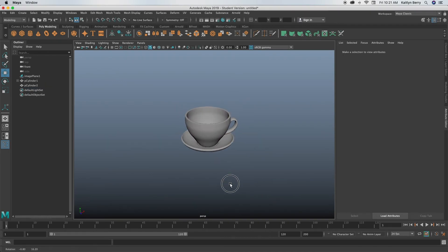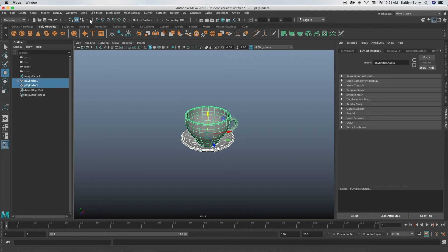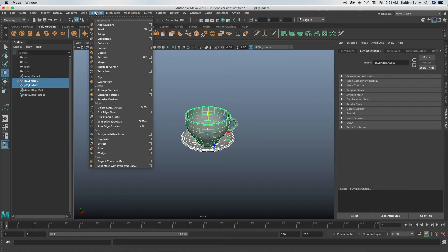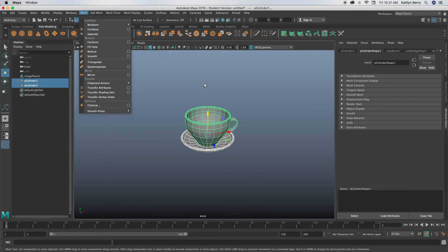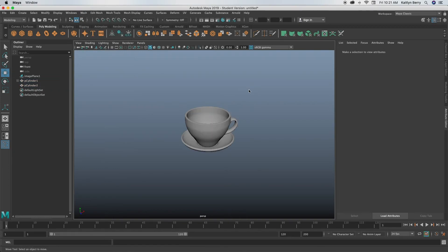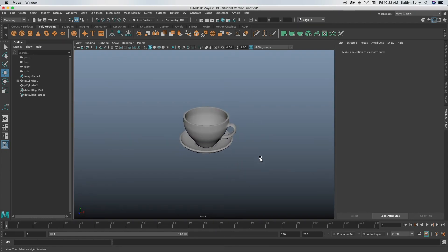All right. So that's basically it. If you want to, you can combine the meshes by selecting both of them in object mode and doing mesh combine. This will just make them like one object. I'm not going to do that because I think eventually I'm going to end up texturing them differently. But yeah, super simple saucer and a cup. If you liked this tutorial, let me know. Yeah, I'll see you guys next time. Bye guys.